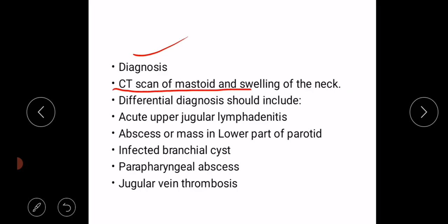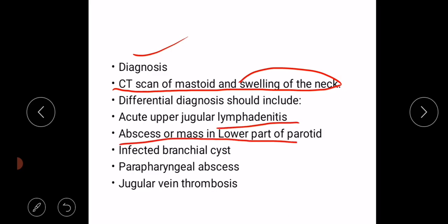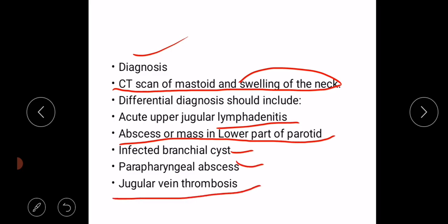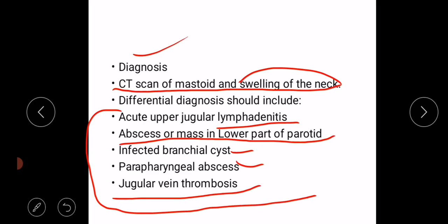Differential diagnosis should include acute upper jugular lymphadenitis, abscess or mass in the lower part of the parotid, infected branchial cyst, parapharyngeal abscess, and jugular vein thrombosis. These should be ruled out before making a diagnosis of Bezold's abscess.